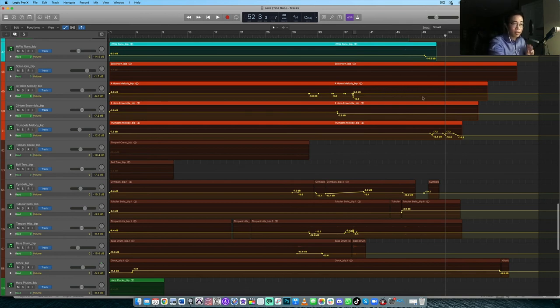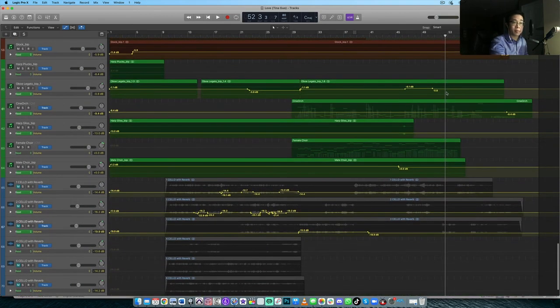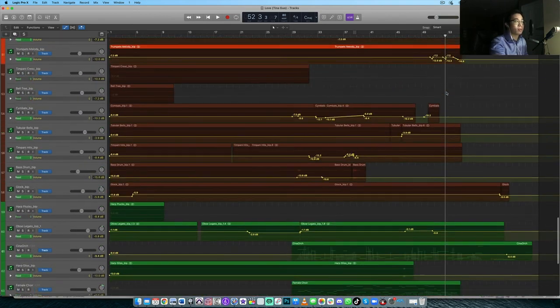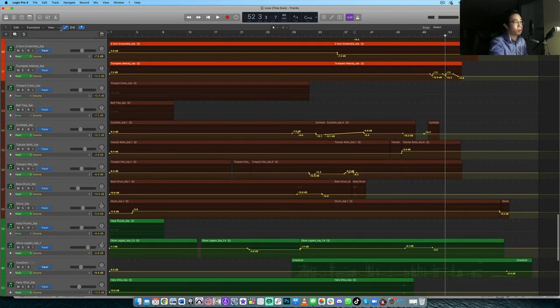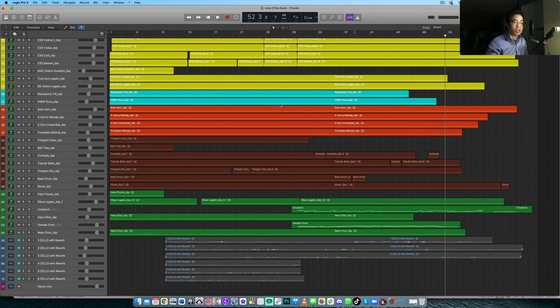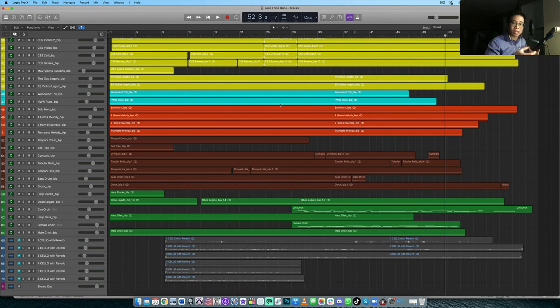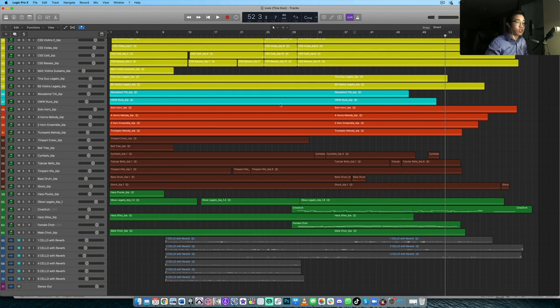And then third and finally is to look for reverb and mic positions. So make sure you are placing the instruments consistently in the same room. If some instruments are too dry, use a reverb plugin. Maybe you can dry up the super wet libraries using a closer mic position. But find a nice middle ground where they can all coexist within the same space. So if you can keep those three things in mind, I can guarantee you a better mockup as a result.